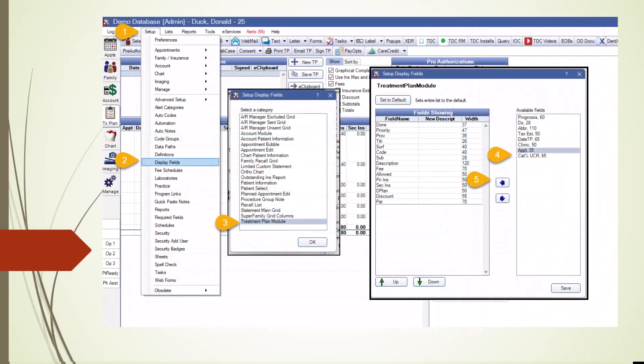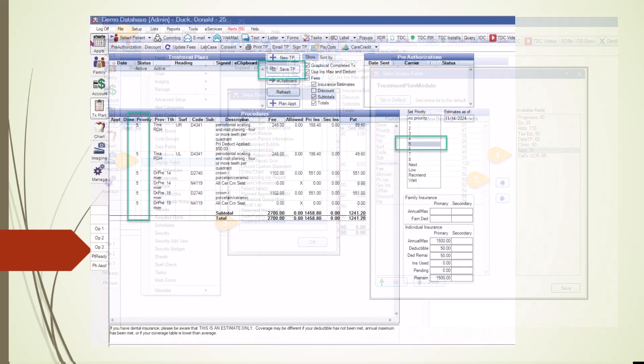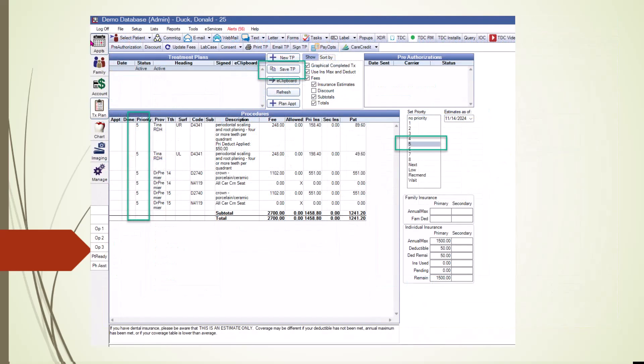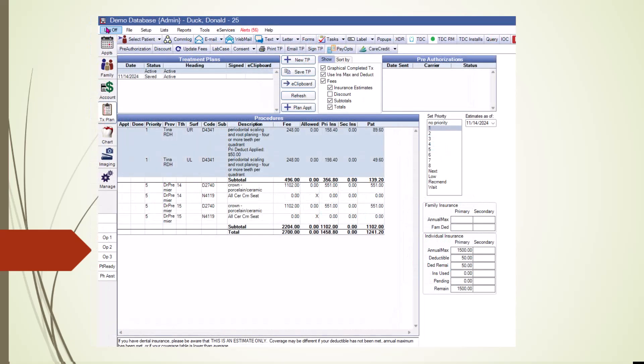If the Appointment column isn't visible in your Treatment Plan module, you can add it by going to Setup, Display Fields, and selecting Treatment Plan. Use Treatment Procedure Priorities to organize the plan effectively. Start by setting all procedures to Priority 5, allowing room to prioritize other procedures as needed. Scheduled procedures should be set to Priority 1 and move to the top. This approach is particularly helpful when a patient wants to start with only part of a plan, as it prevents insurance maximums from being incorrectly applied.